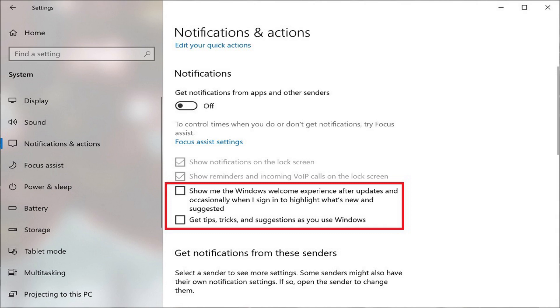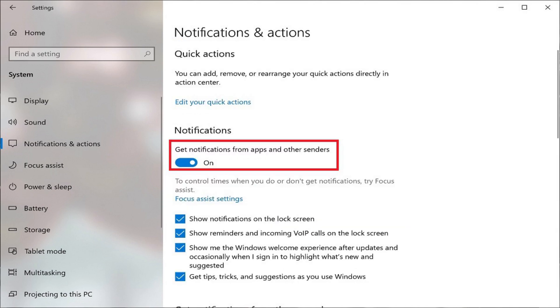At this point you've successfully turned off all Windows 10 notifications. However, if you just want to turn off notifications for a specific type of notification or notifications for a specific application, you'll need to leave the Notifications toggle set to On.